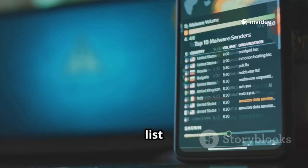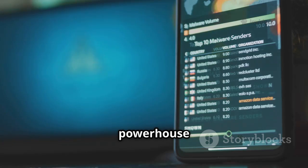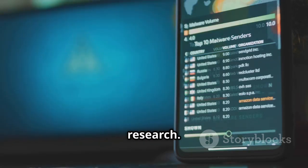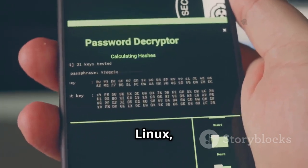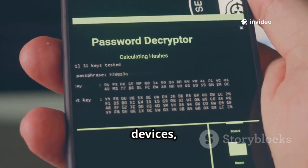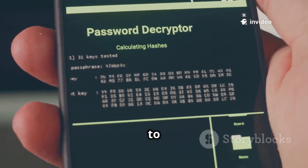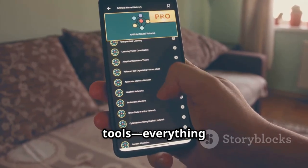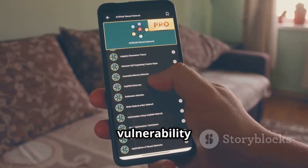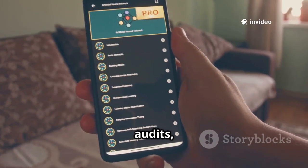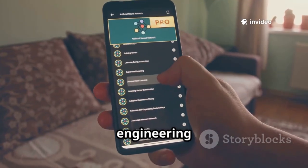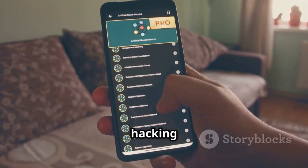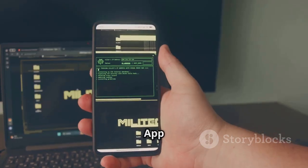Number one on our list is Kali NetHunter, a true all-in-one powerhouse for mobile penetration testing and security research. This is the mobile version of the legendary Kali Linux, specifically built for Android devices, bringing the full might of Kali's security tools right to your pocket. With NetHunter you get access to hundreds of powerful penetration testing tools — everything from network scanning and vulnerability assessment to Wi-Fi password audits, Bluetooth analysis, and even social engineering toolkits.